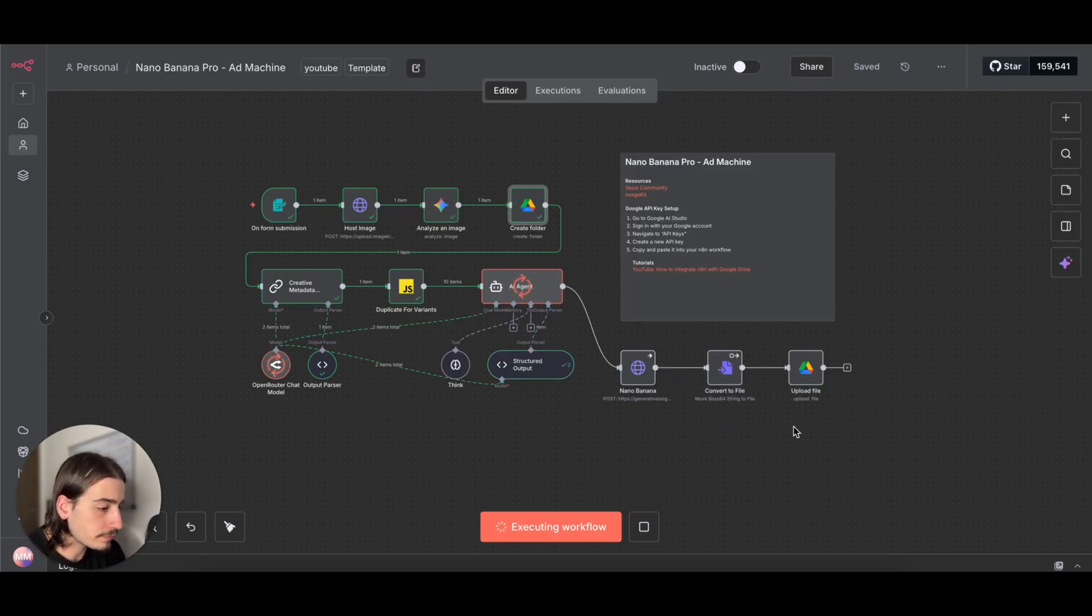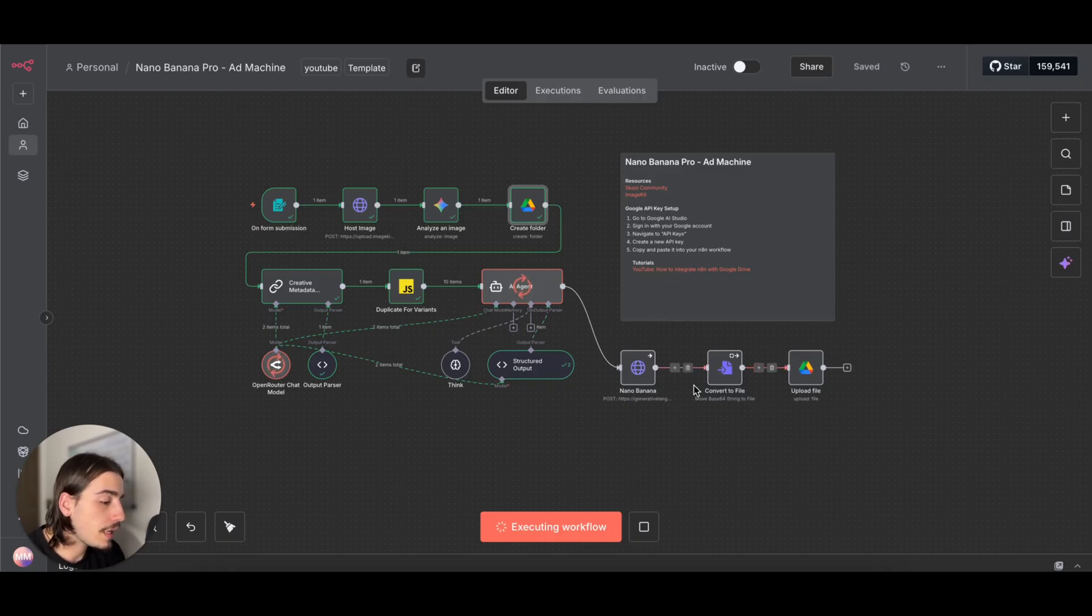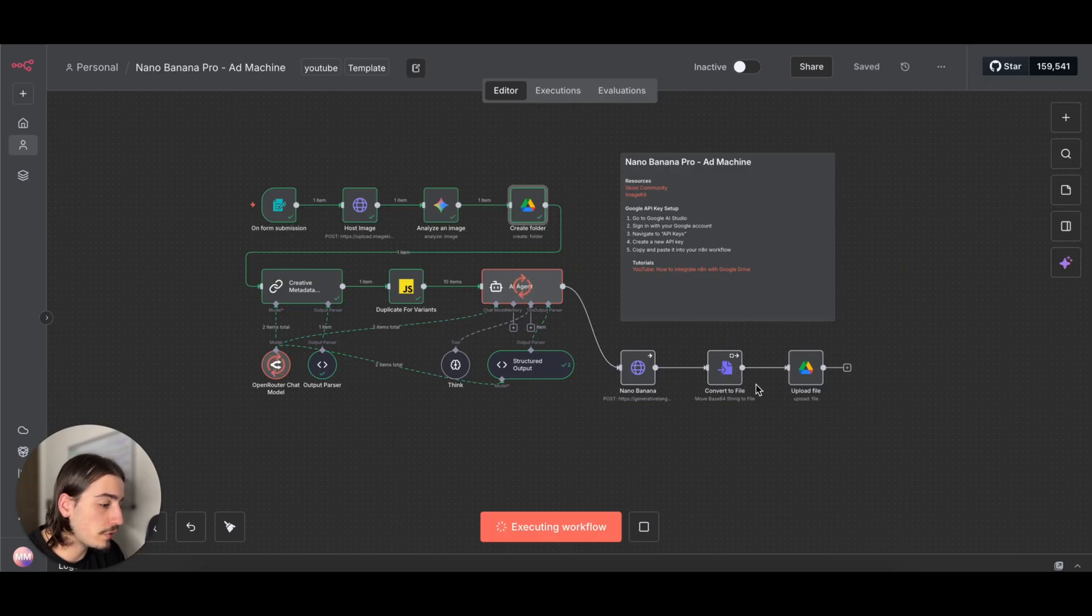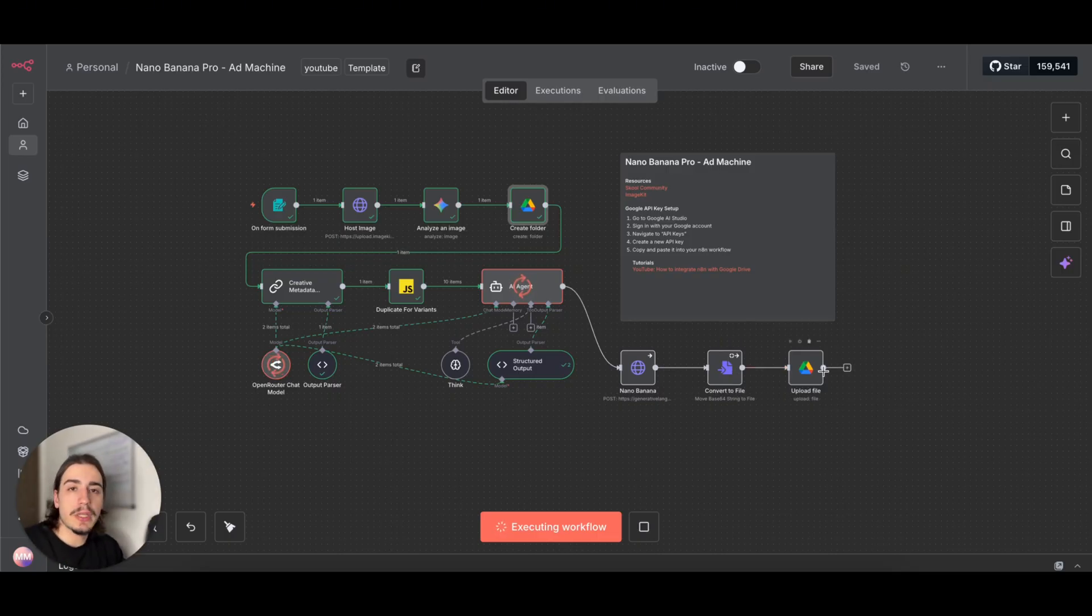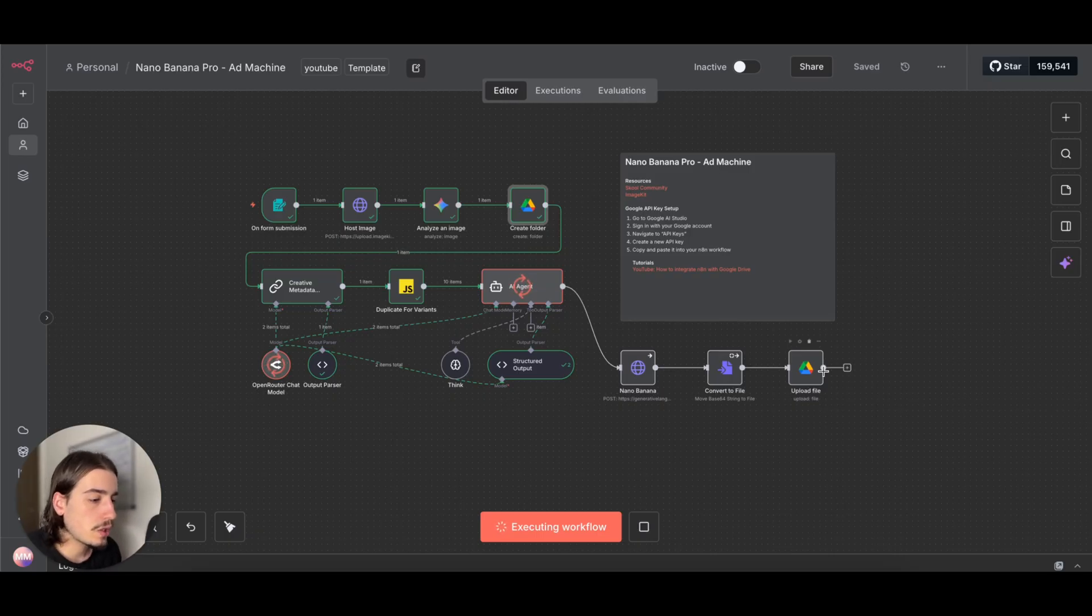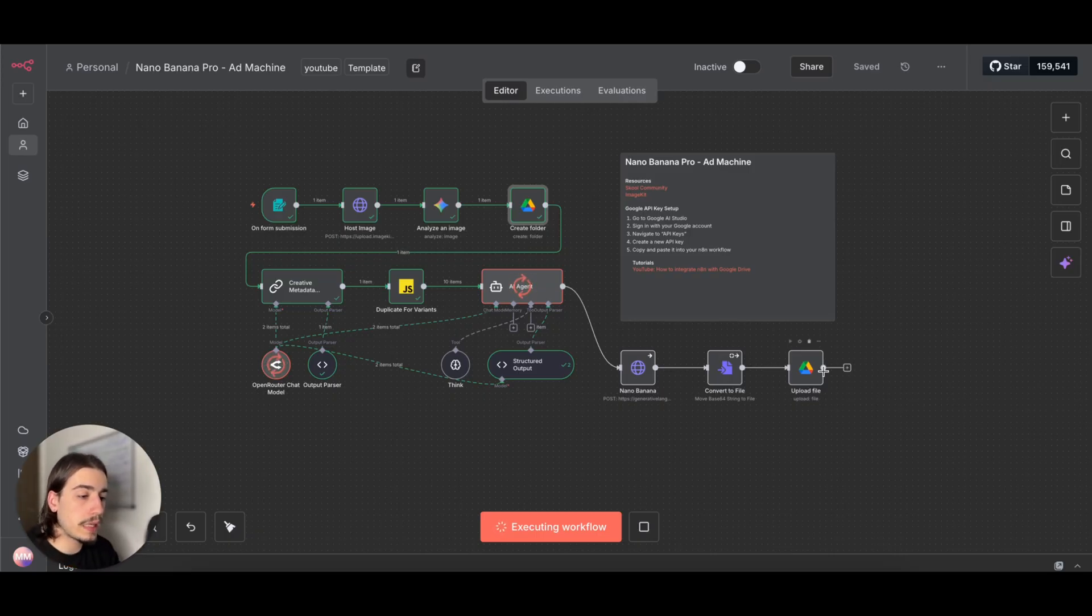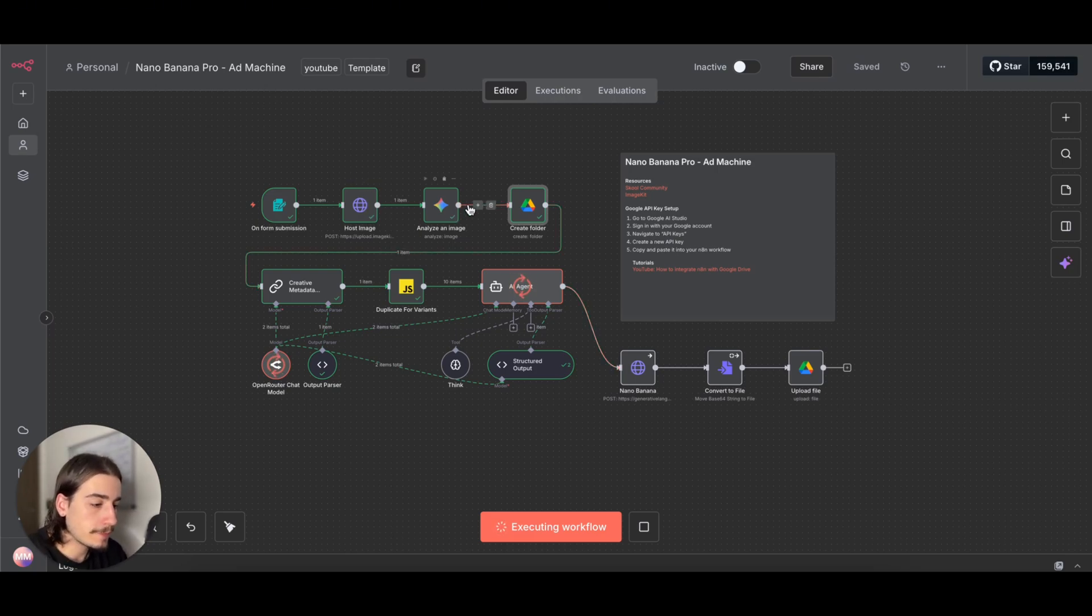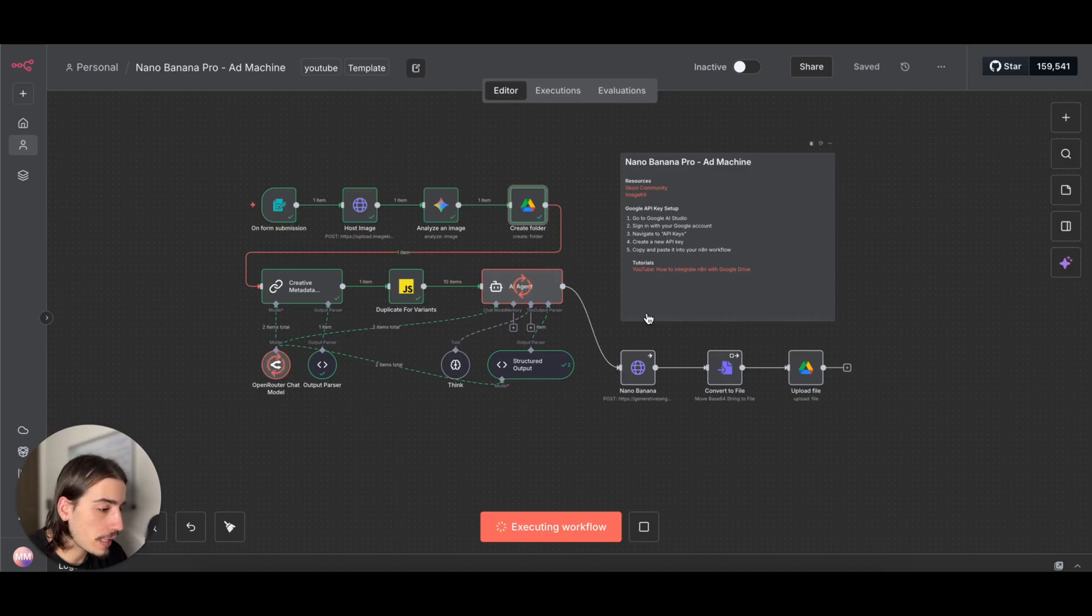I'll show you how to do that as well and get your API keys all set up there. We're then just converting the images to a binary file and then uploading them to our Google Drive.